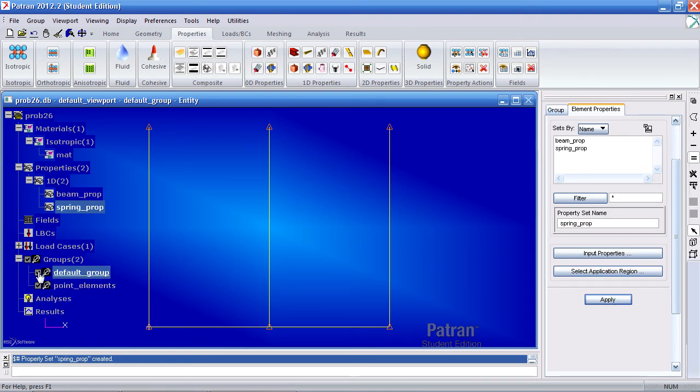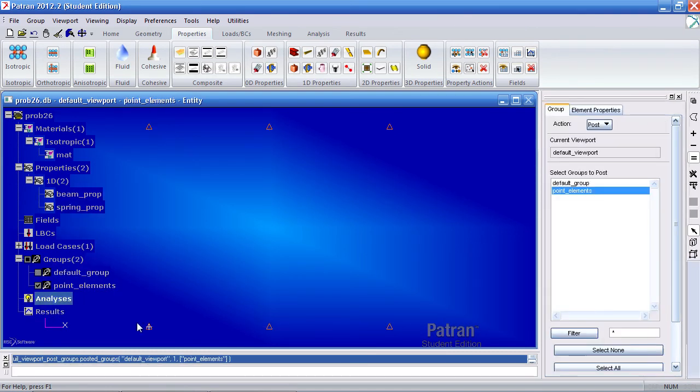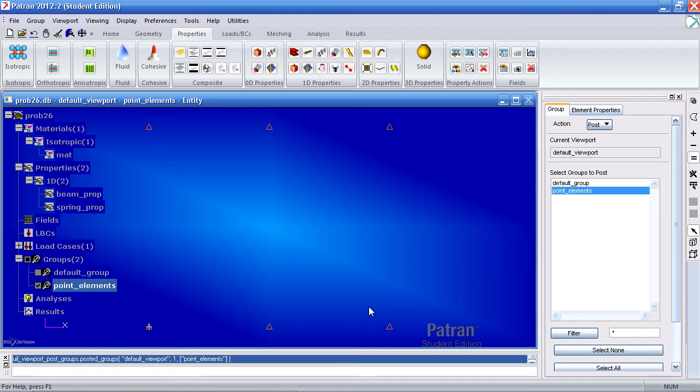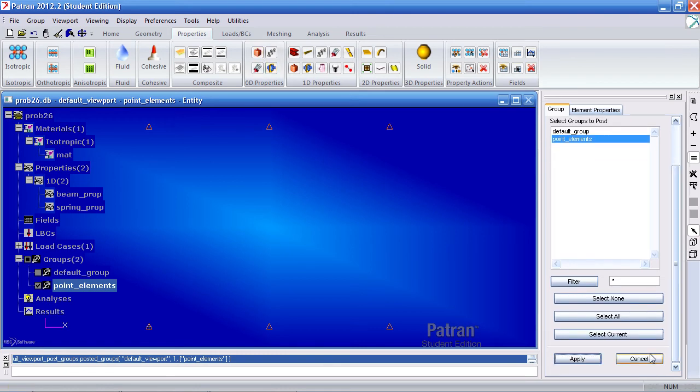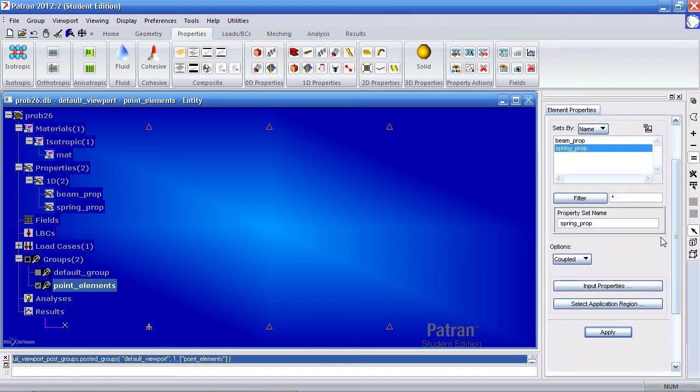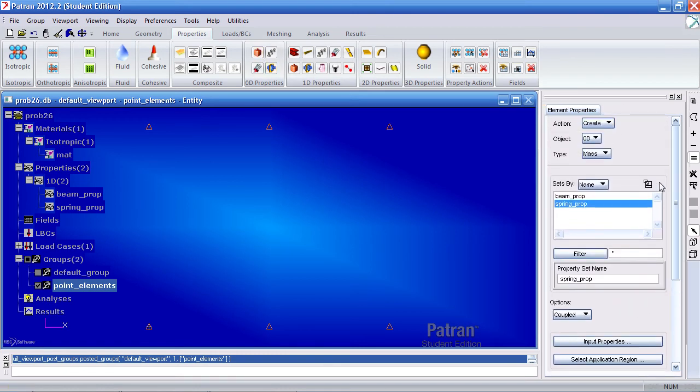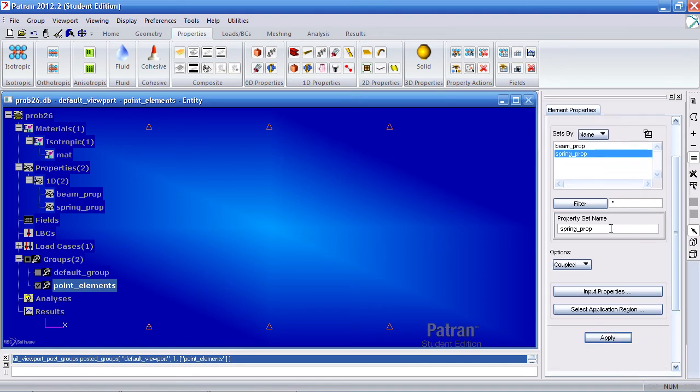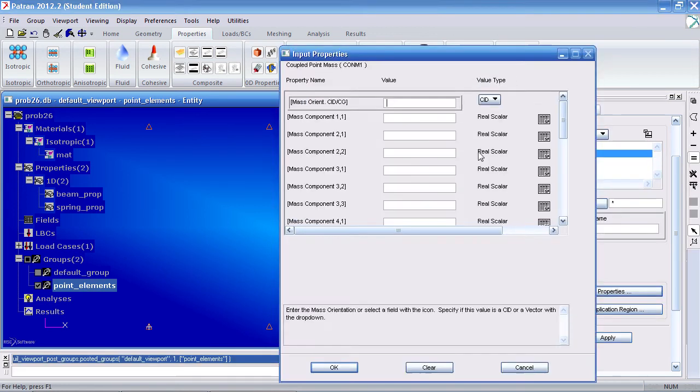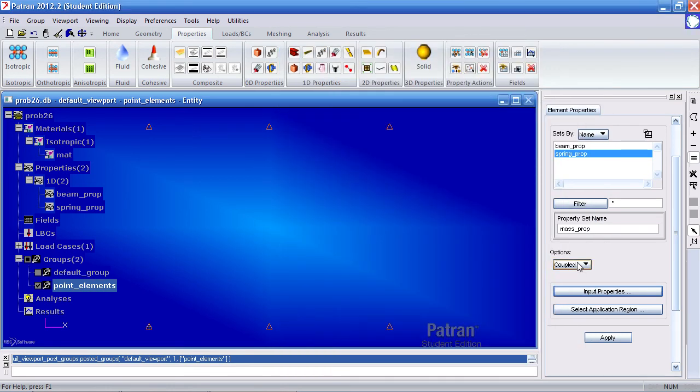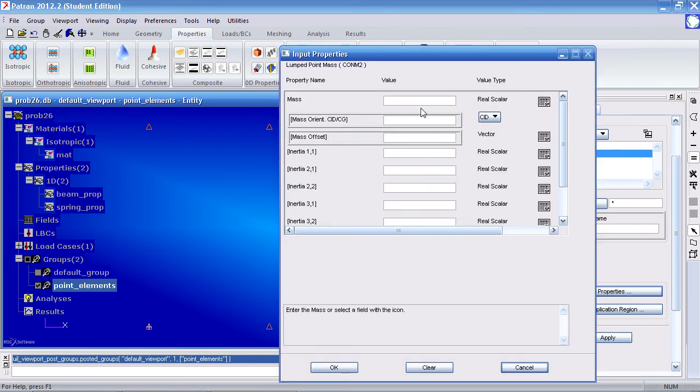Let me hide this default group, so I just have this group visible with its point elements here. I must first define 0D properties mass. Close this tab. You'll notice here in create 0D mass, call this mass prop. For my input properties, I'll give this a mass of... Let me cancel this. Let me make this a lumped one. Under input properties, my mass will be 0.01.